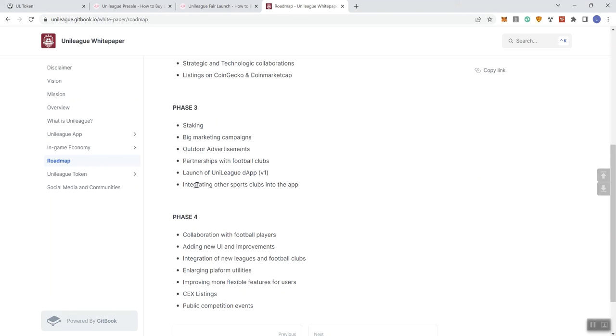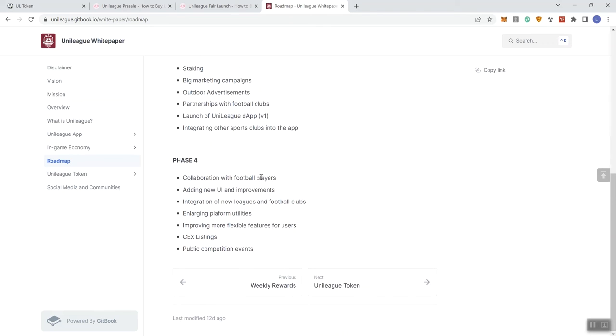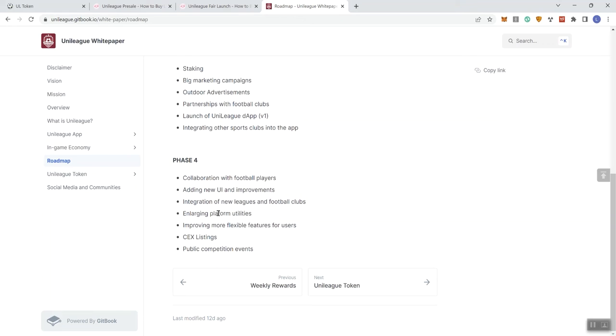And then in phase four, we see collaboration with football players, adding new UI and improvements, integration of new leagues and football clubs, enlarging a platform. Platform is not spelled correctly. This is the kind of stuff, you guys, if you've seen some of my other videos, especially as we were closing out last month, talked about this private consultation assessment service that we're rolling out.